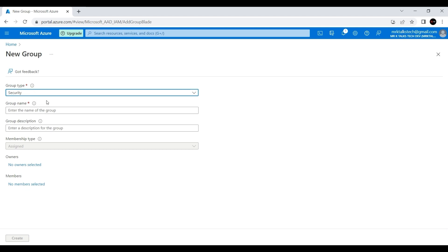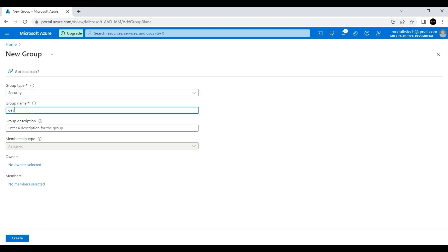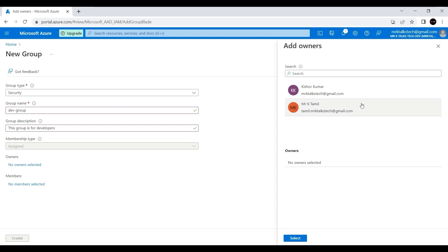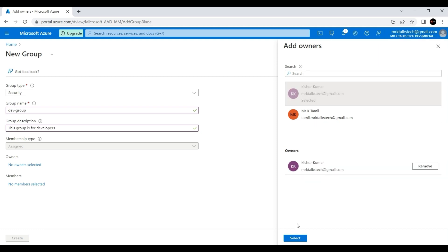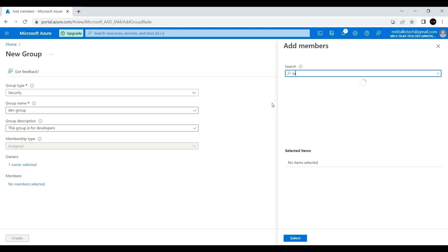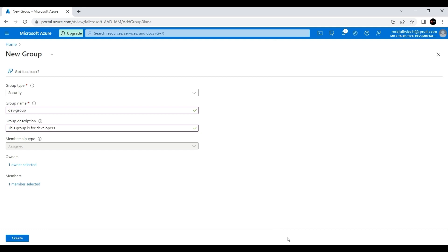We're going to create a security group, so I'll choose Security. For the group name, since we're creating a group for all developers, I'll give it the name 'dev-group'. For the group description, I'll enter: 'This group is for developers.' Now there are two things to configure: first, setting an owner — I'll give the MrK Talks account owner access to this group. The owner can add and remove members. Then under Members, I'll add the tamil.mrk account to this group.